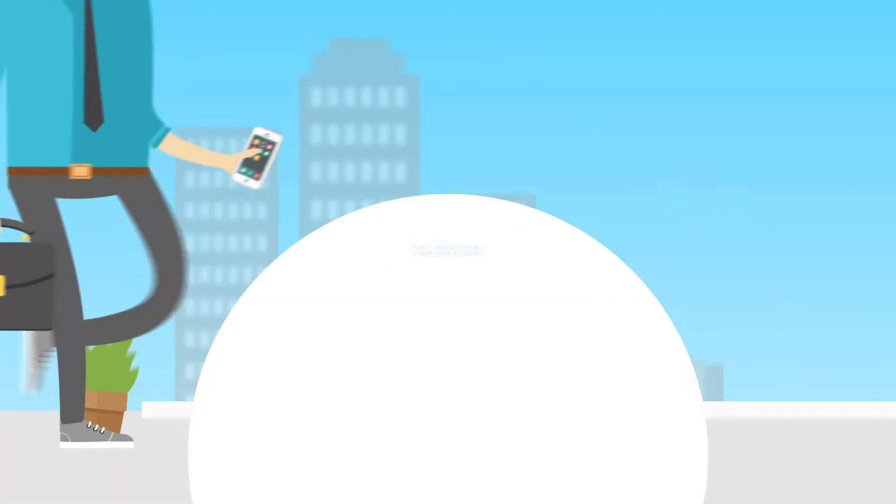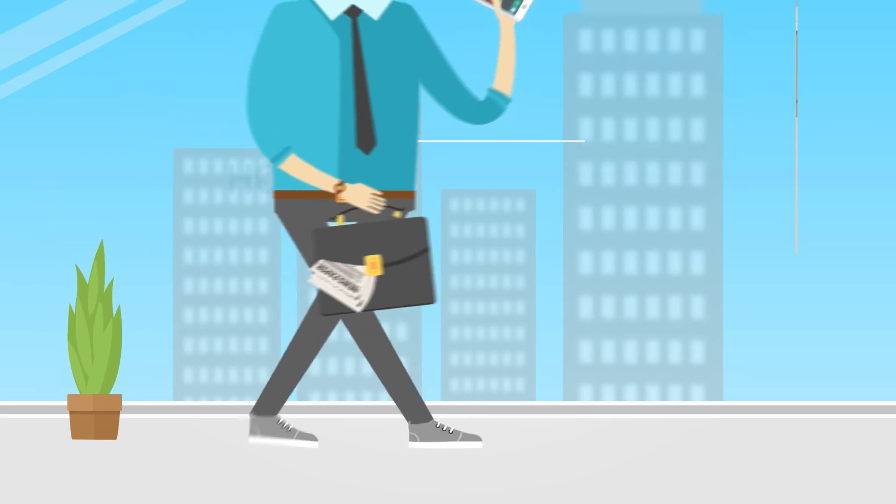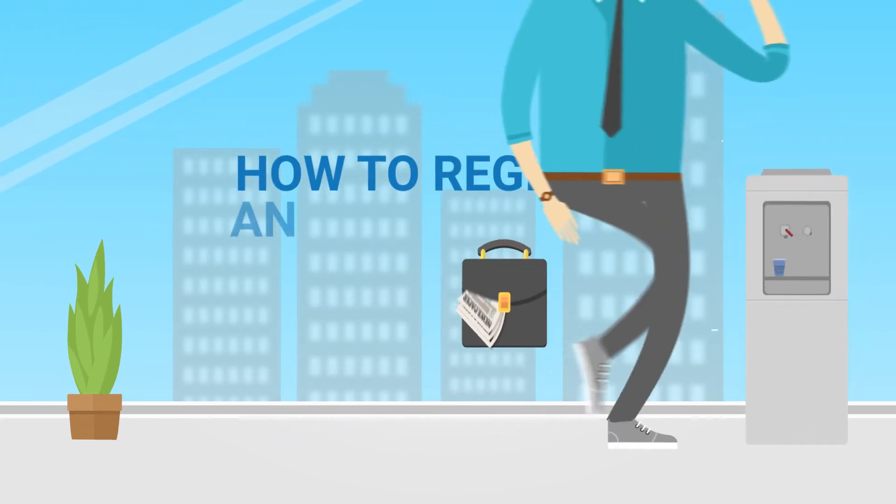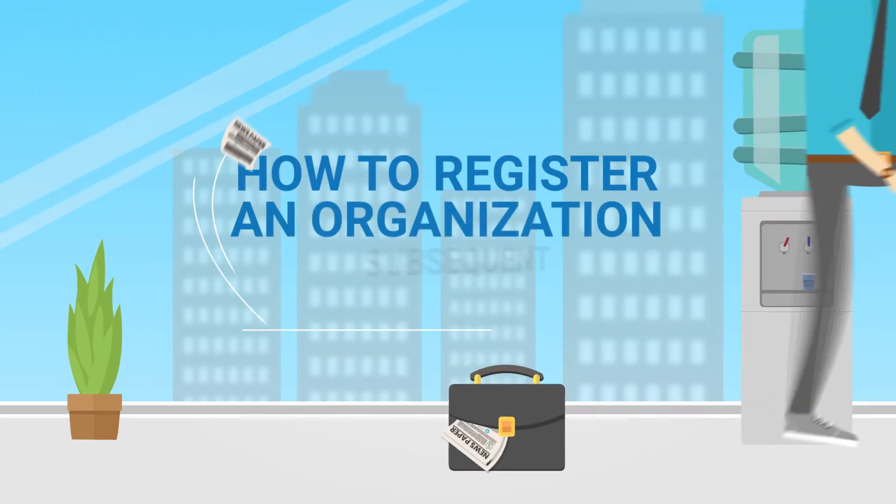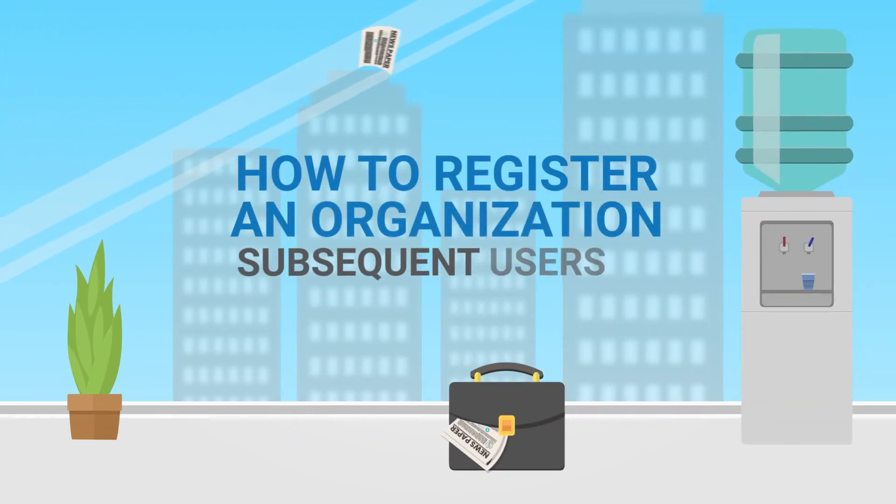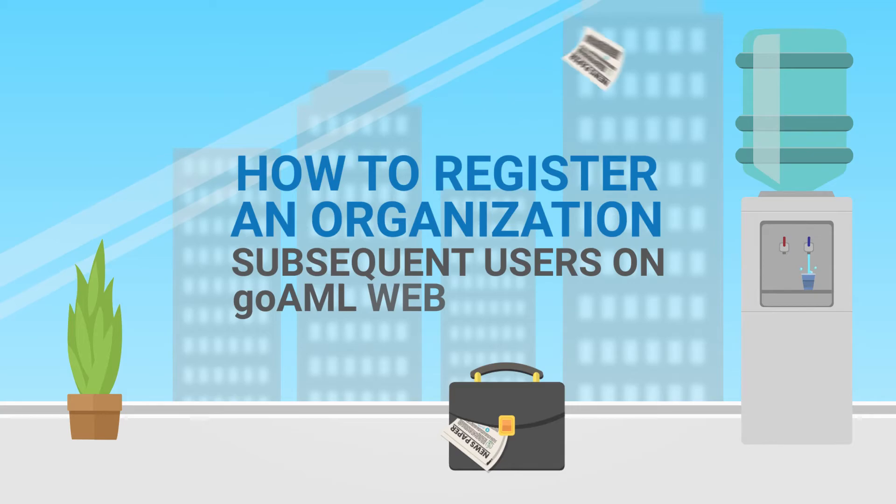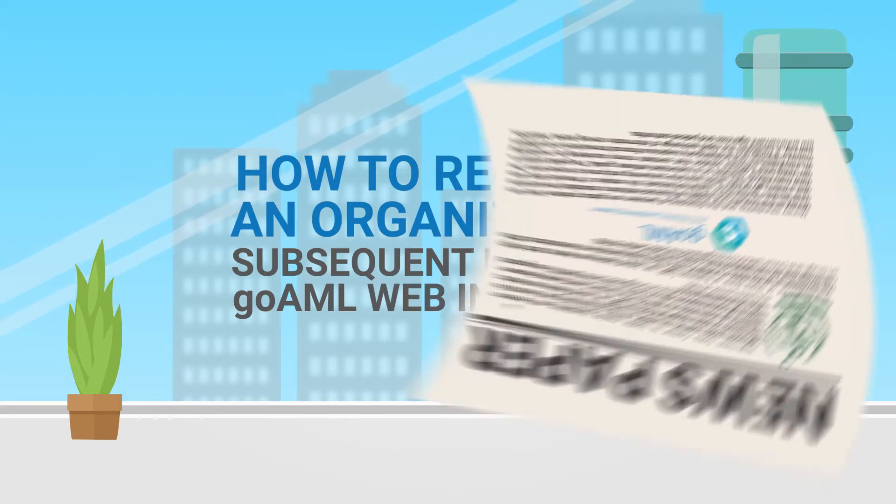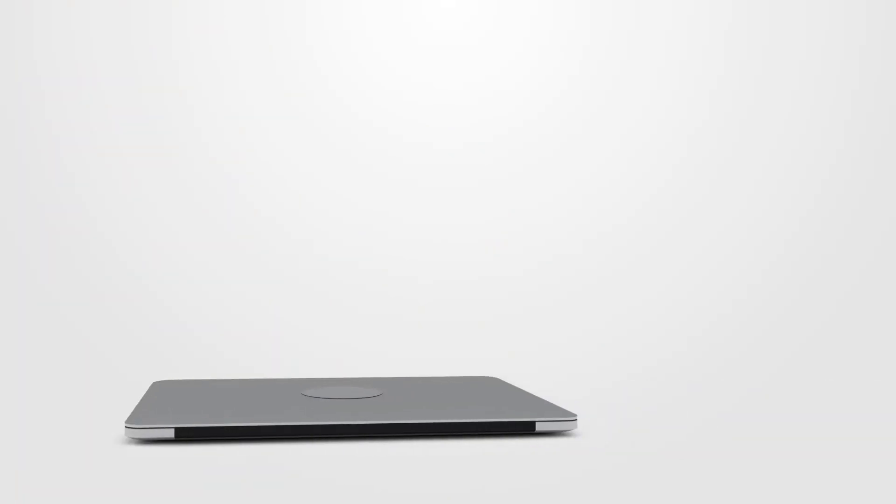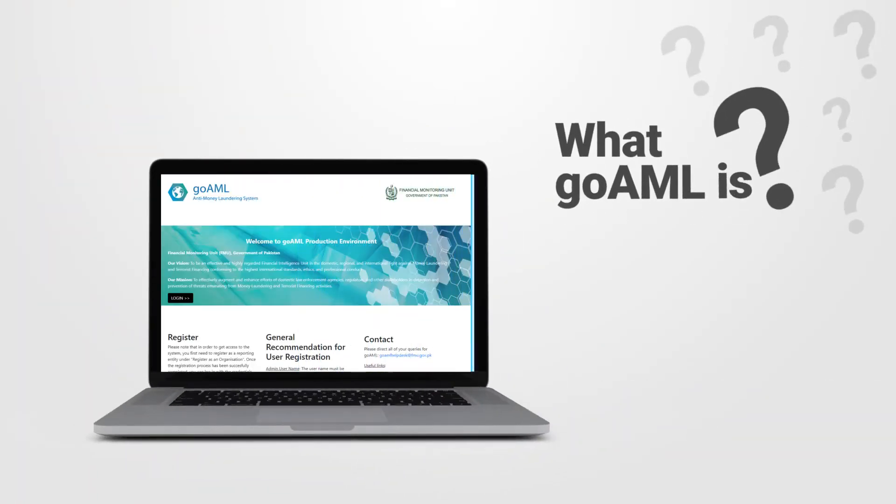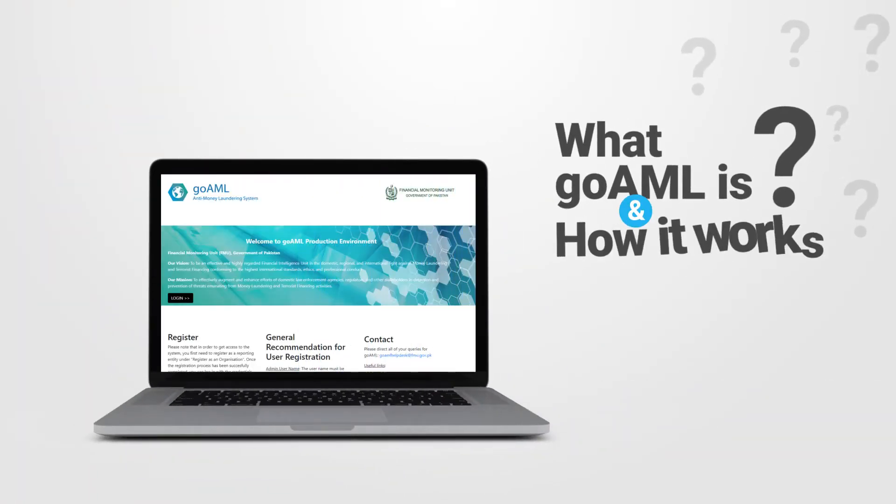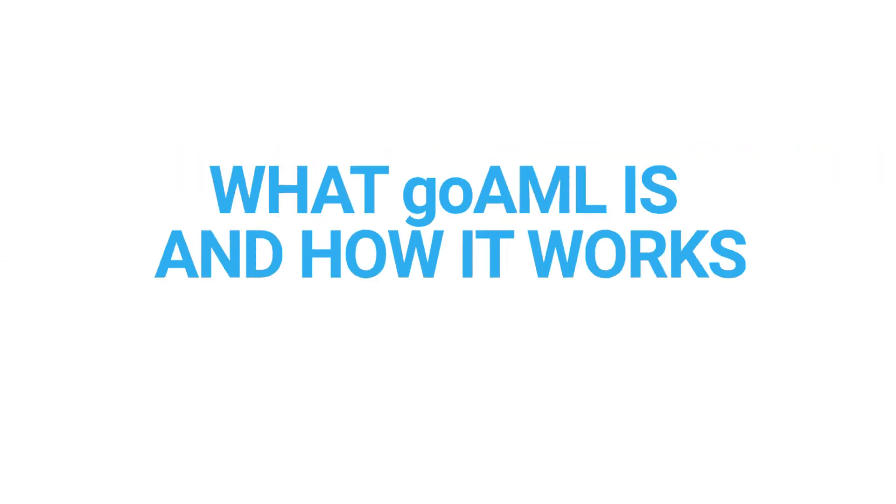In this tutorial video, you will learn how to register an organization and subsequent users on GoAML web interface. But first, a quick look at what GoAML is and how it works.